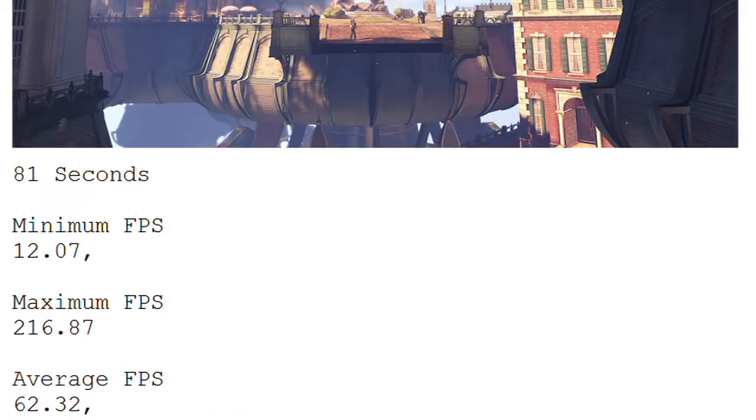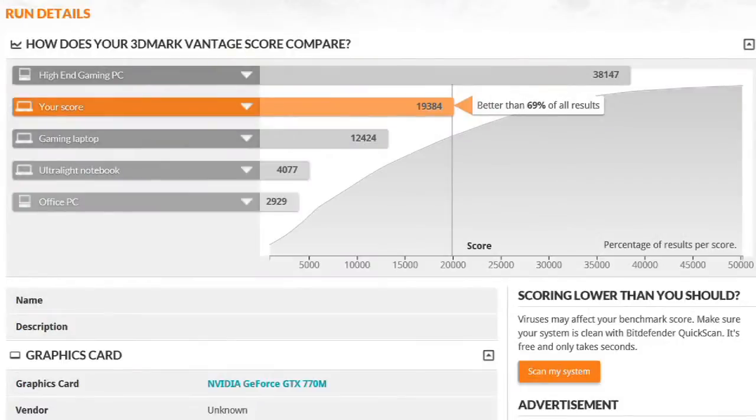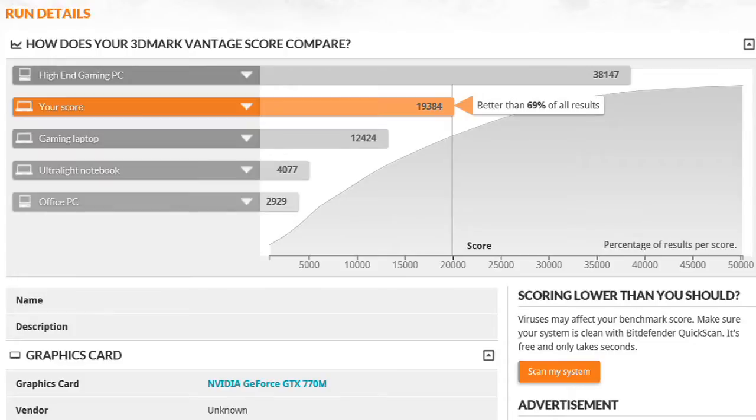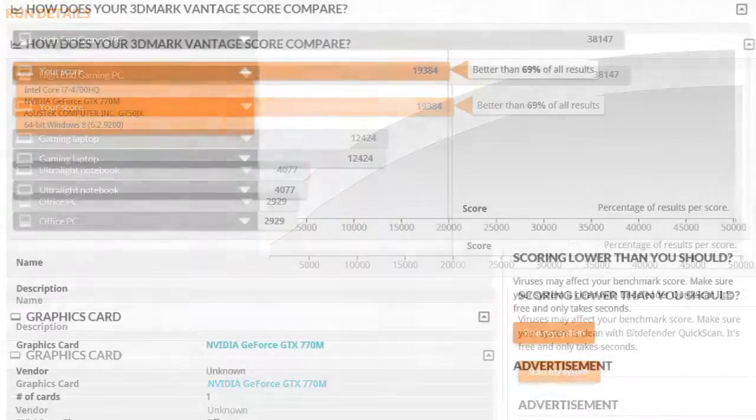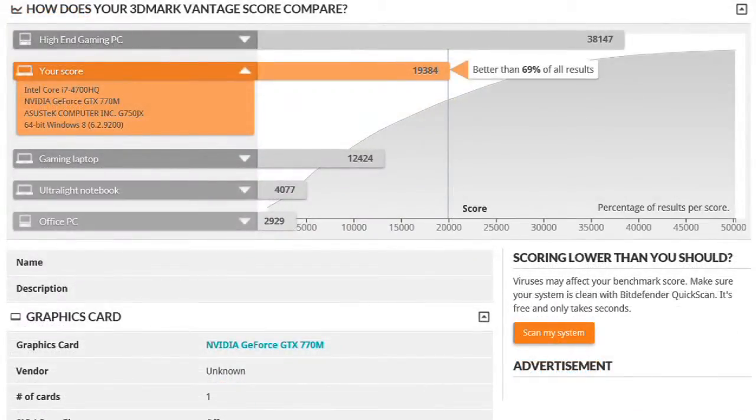Then, I ran this other second benchmark called 3DMark, which a lot of the gamers use. And I got this. And right now, it runs 69% better than a lot of the other gaming laptops. What was the raw number? The raw number is 19384. 19384 is good. And is that the OpenGL benchmark? Yeah. So that's good. That's nice.